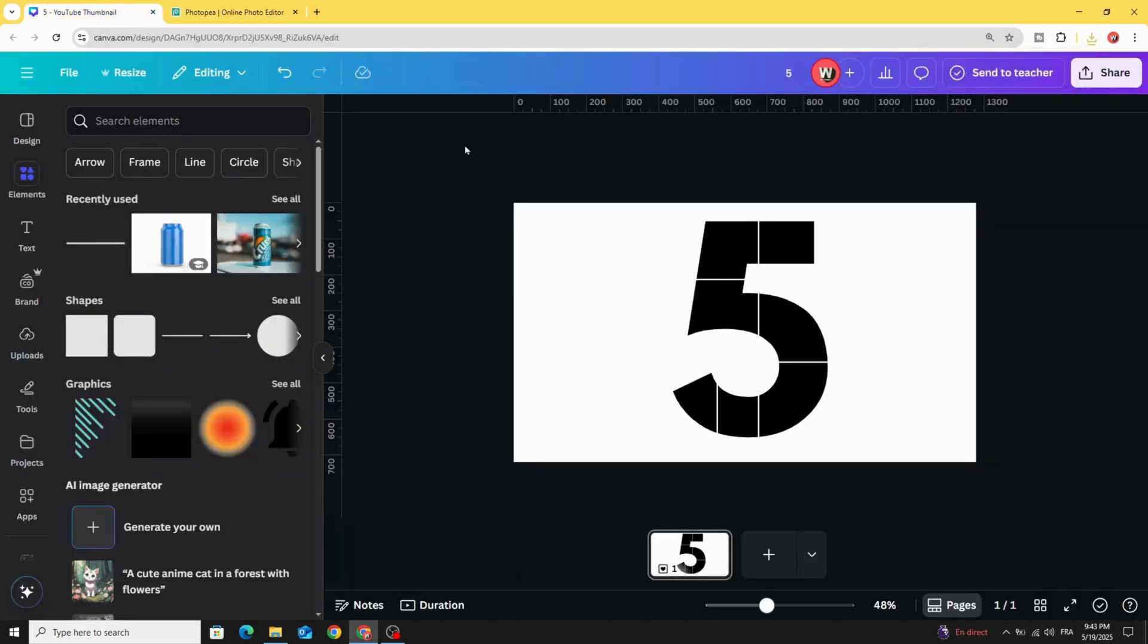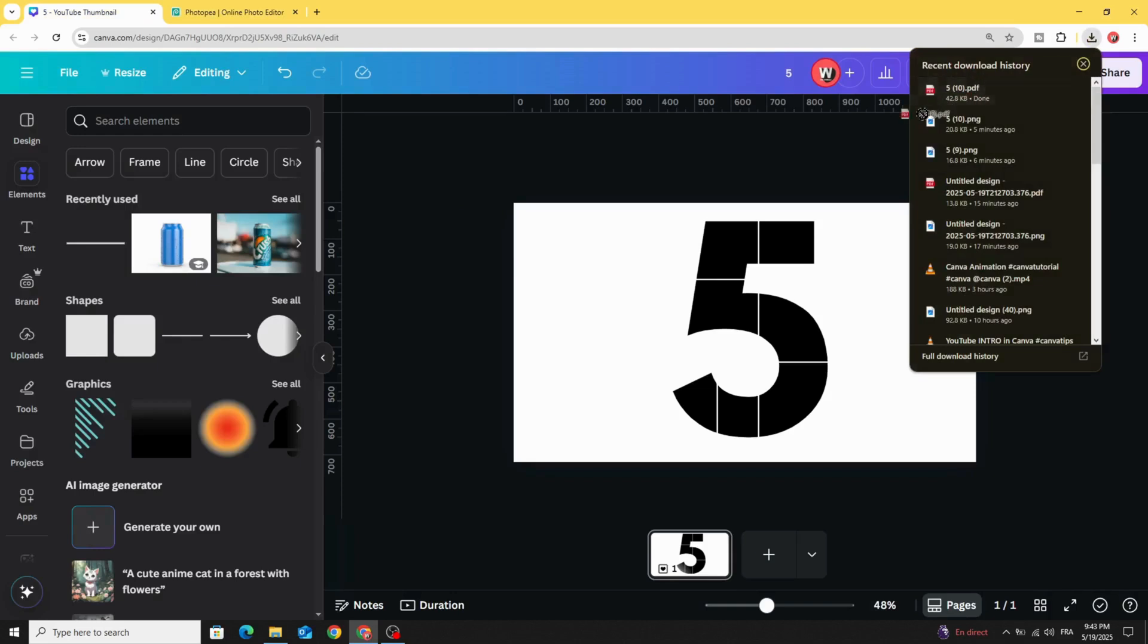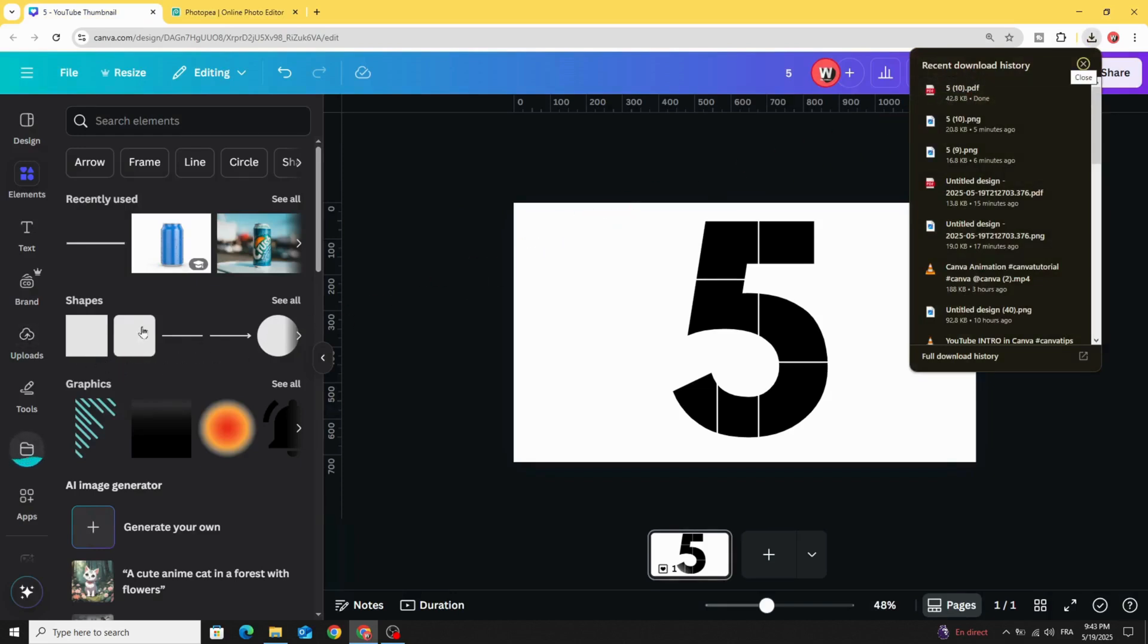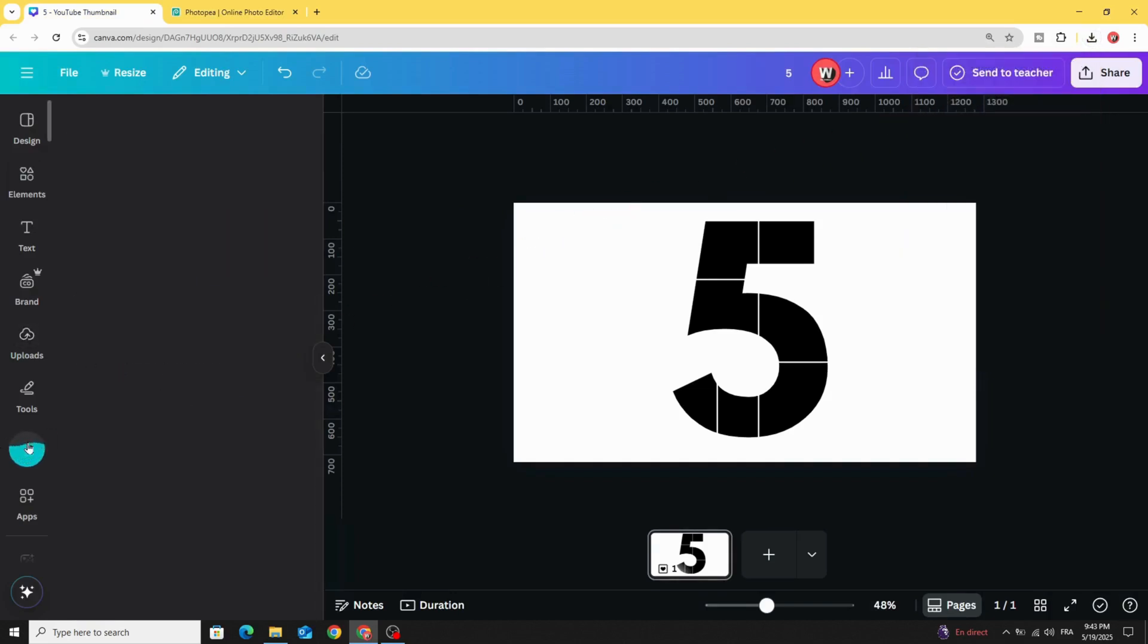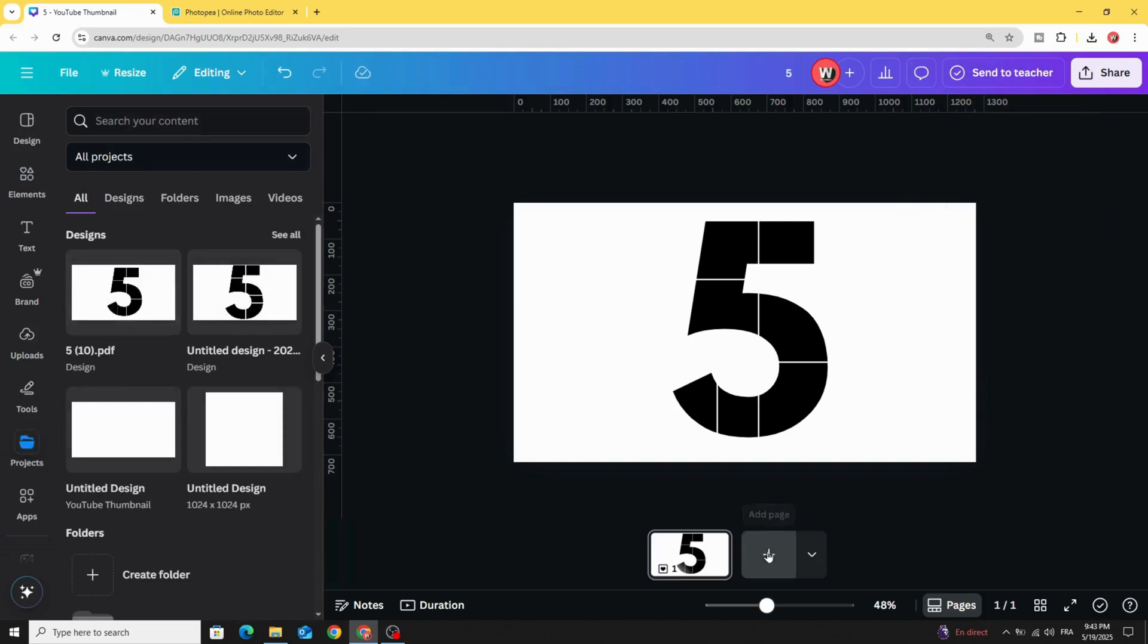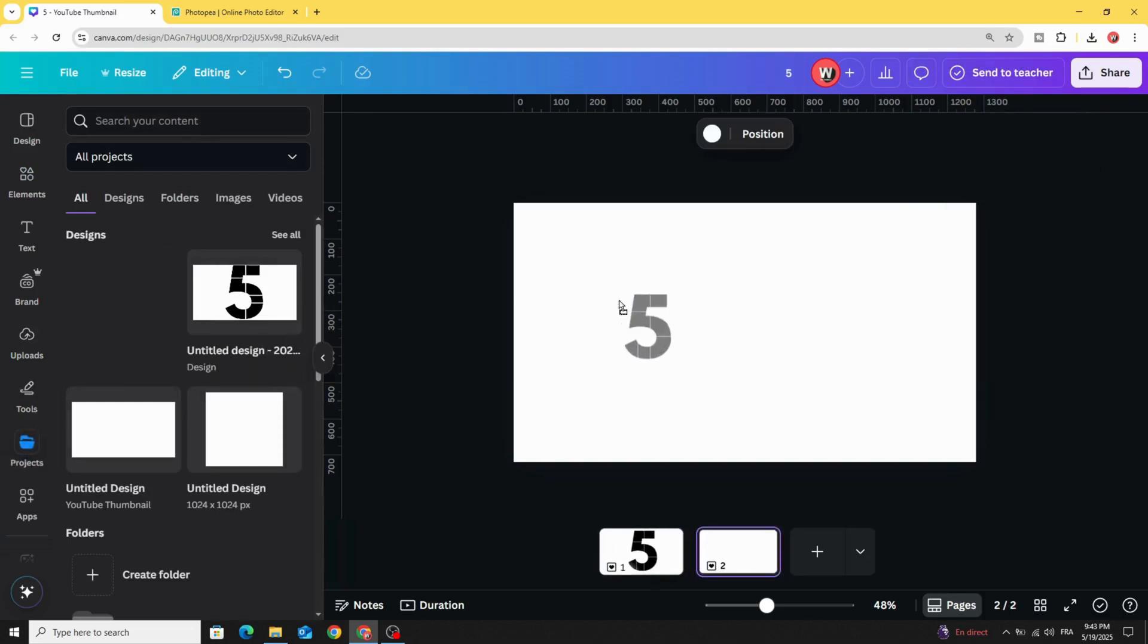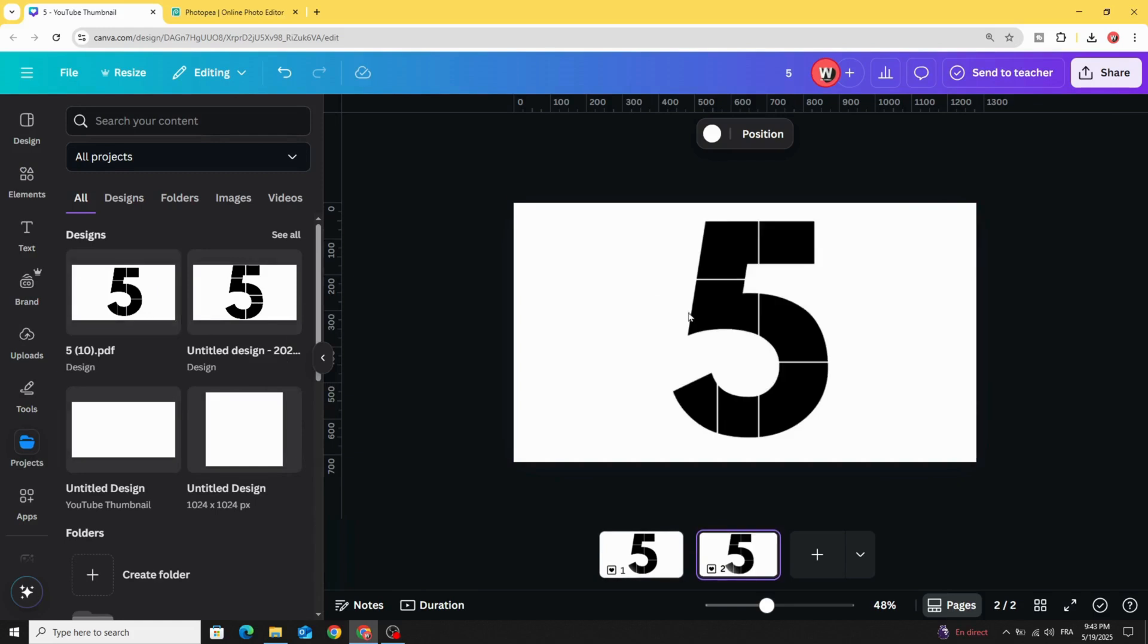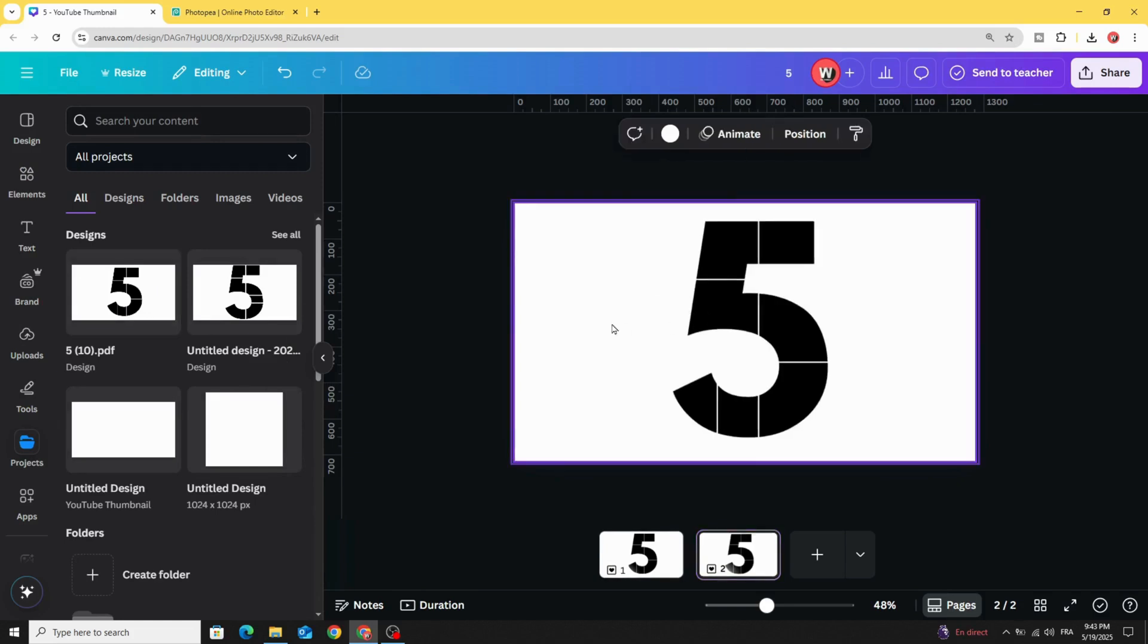And let's go back to Canva and let's try it now. Drag it to upload. Let's add a new page and drag it to the new page.